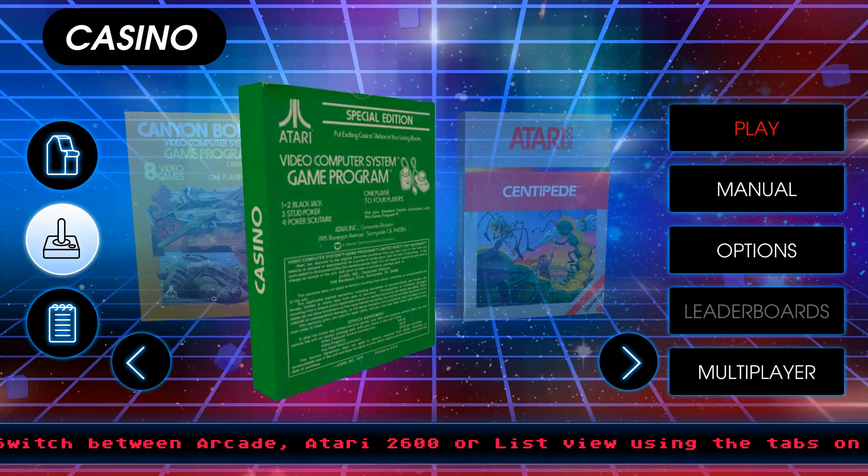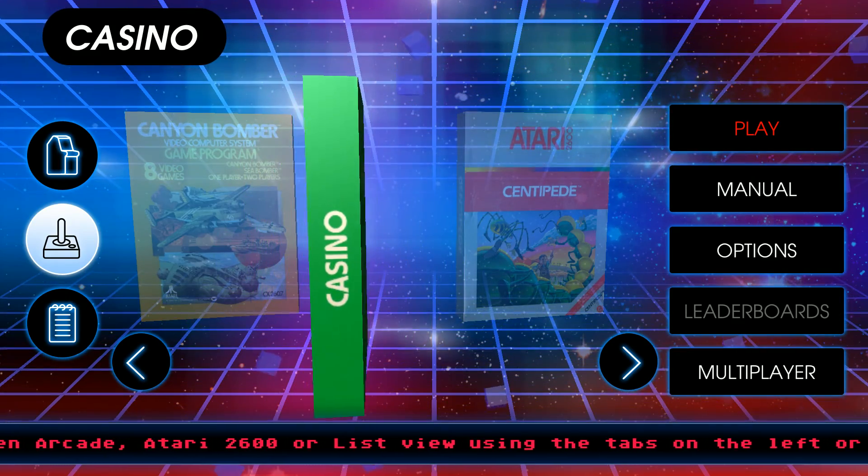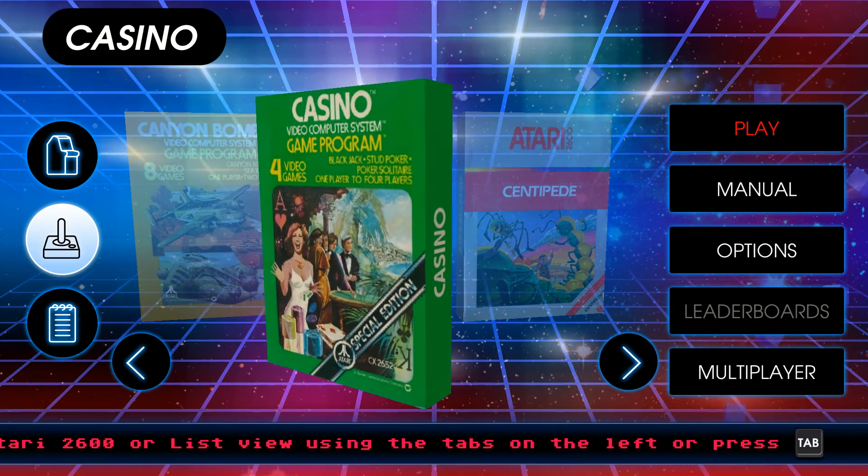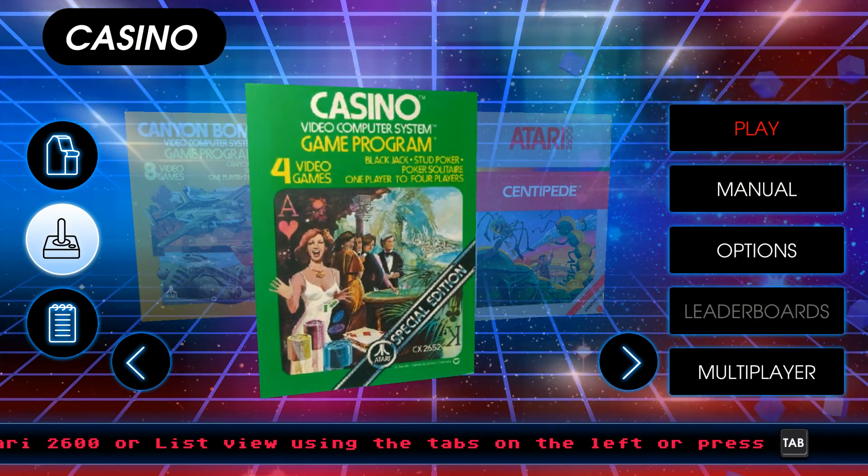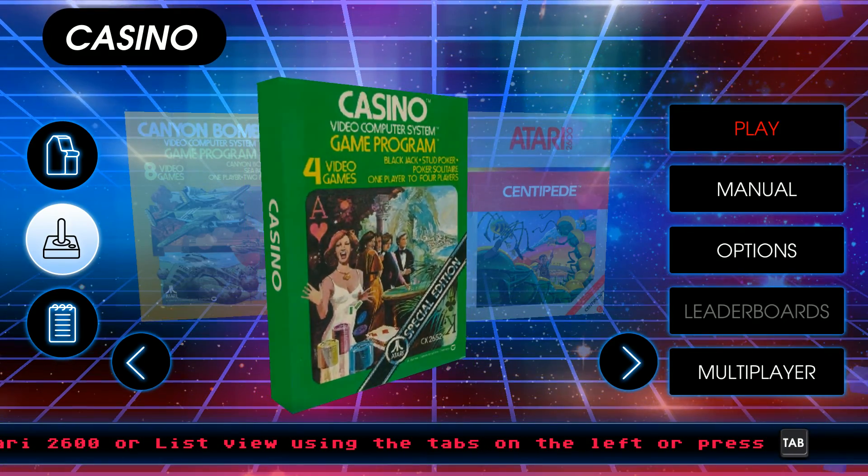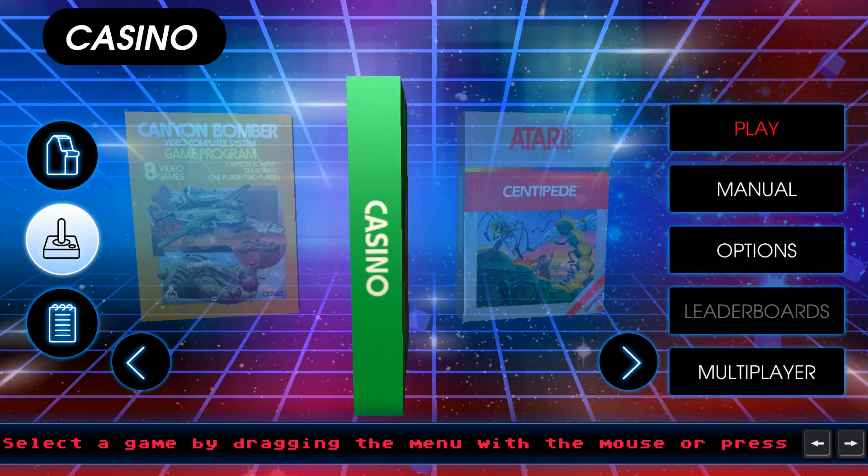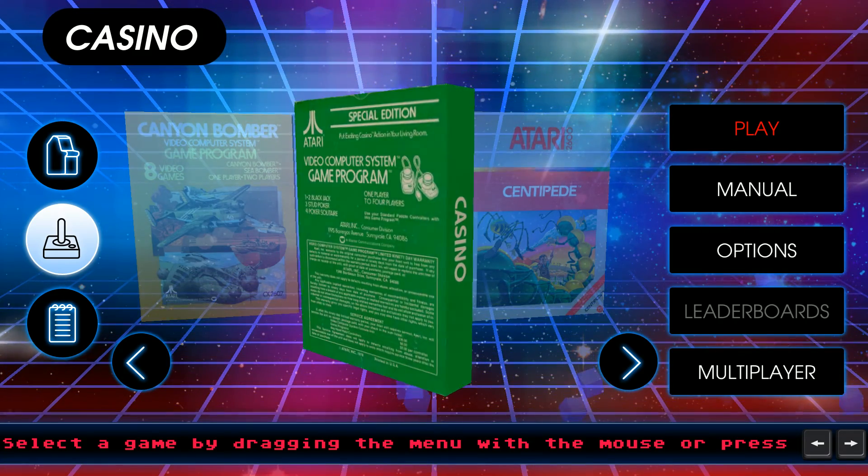Hello everyone and welcome back to Atari Vault. We're going to be playing Casino today. We basically already played this. I mean, we haven't played for a second there.